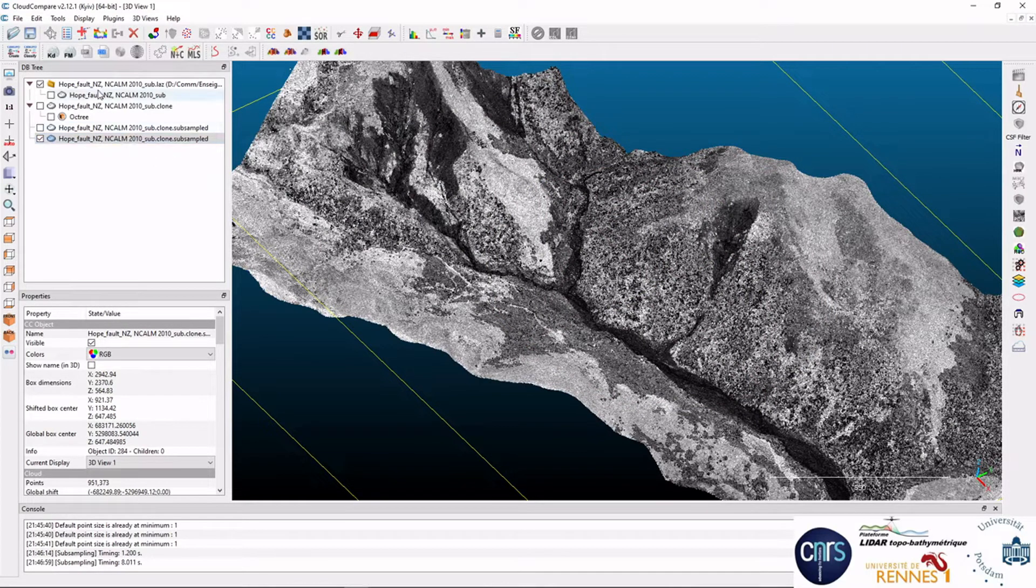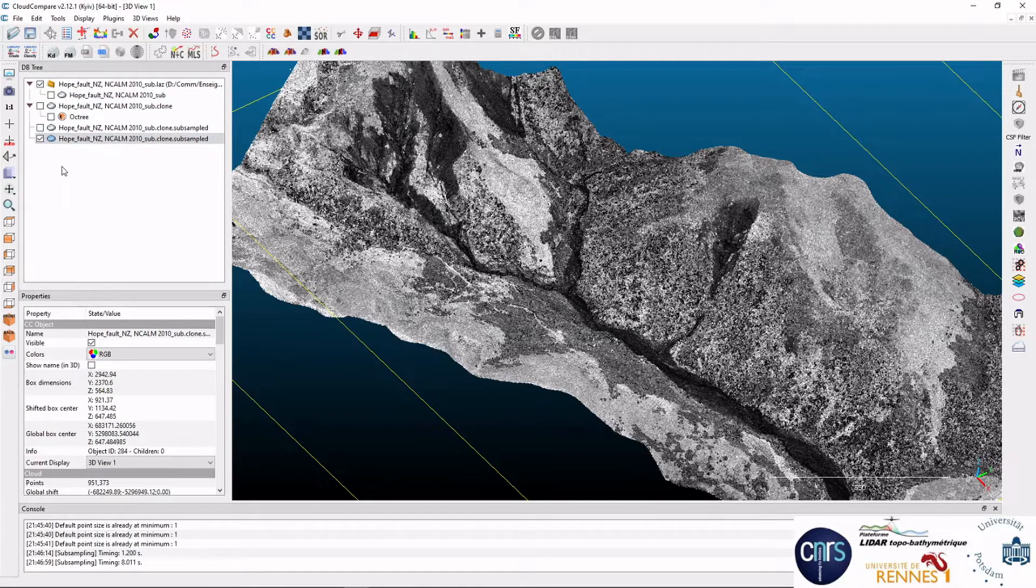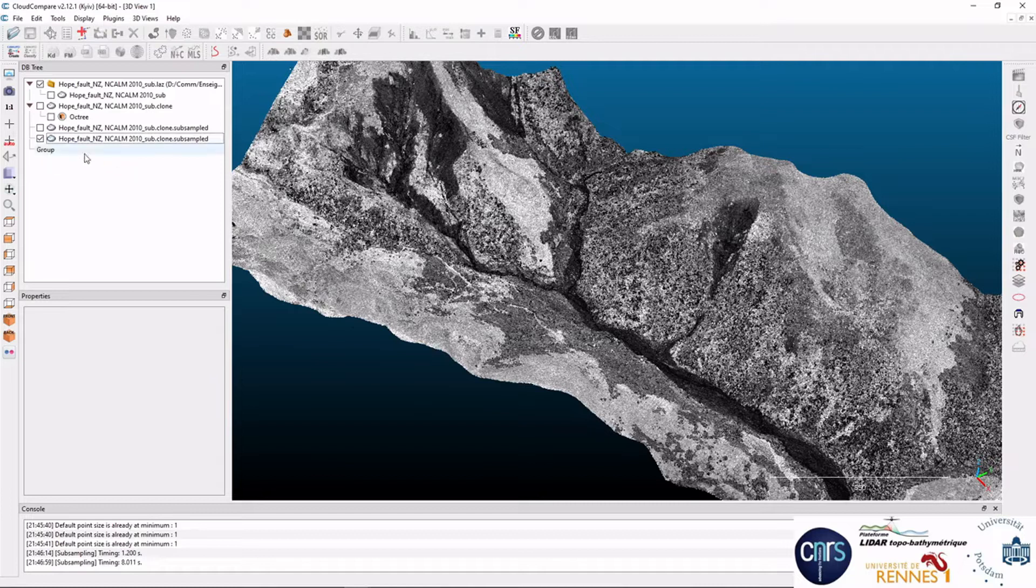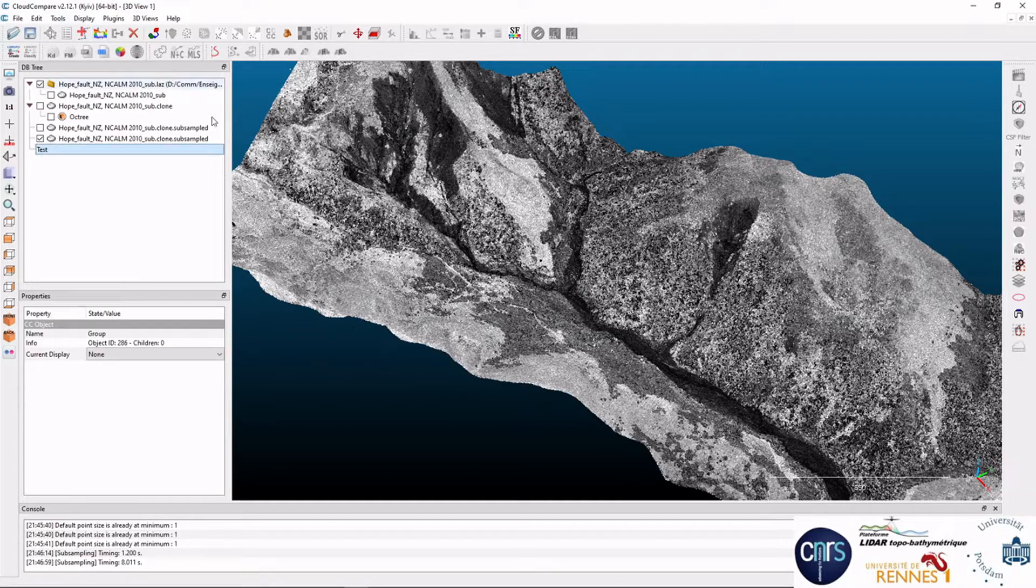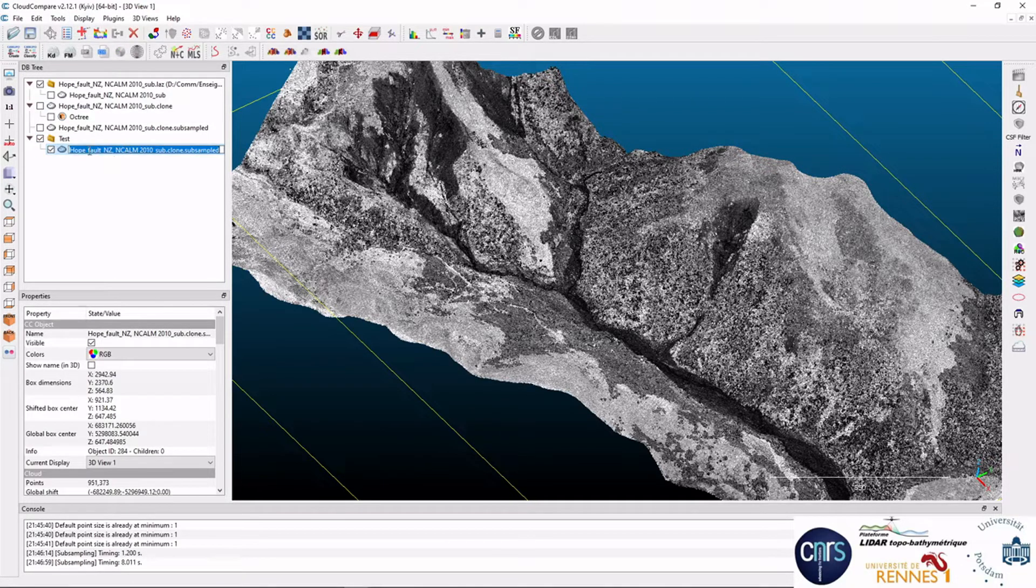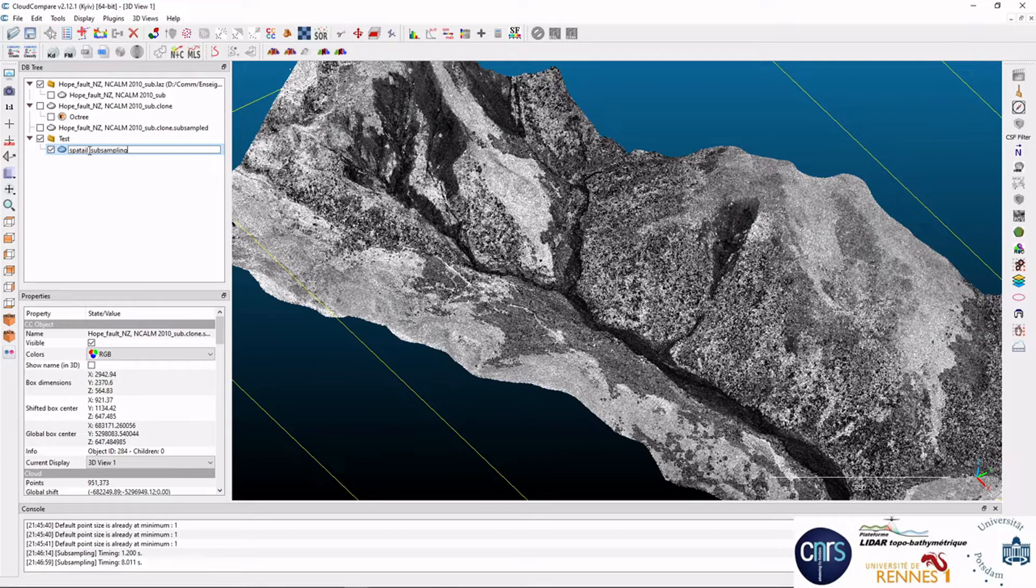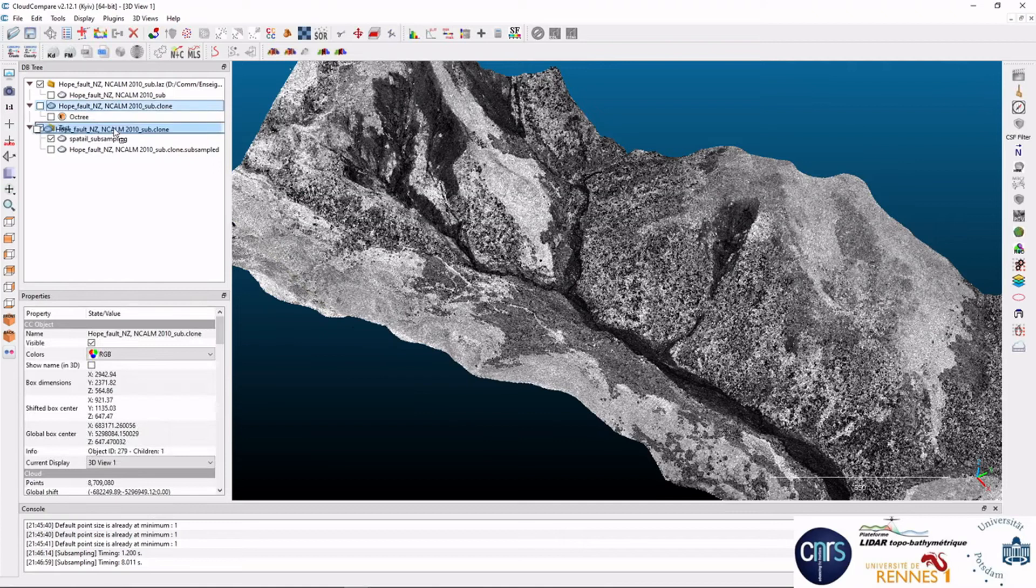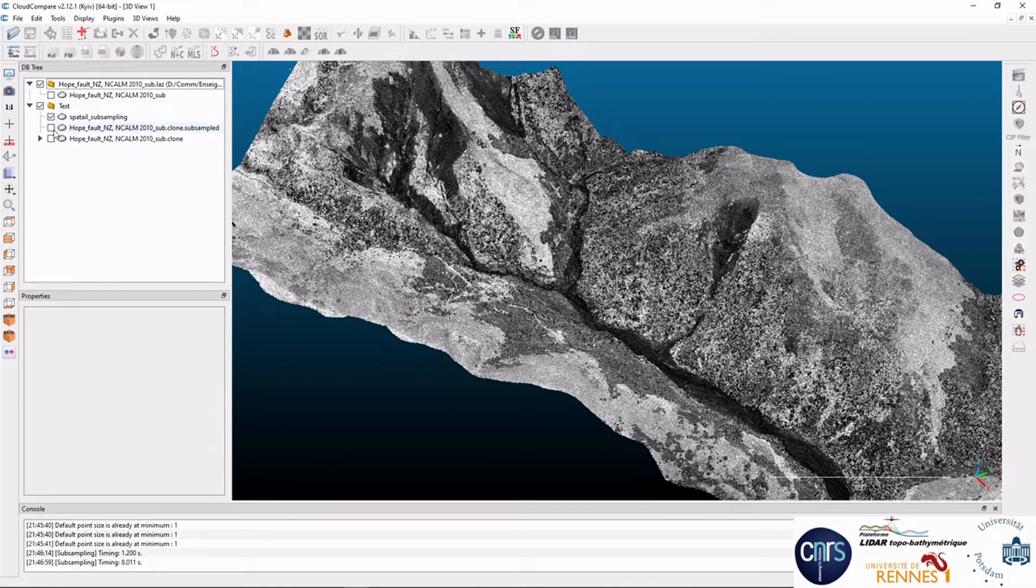When you start to have several point clouds like this in your database tree, it's interesting to try to start to organize things a bit. So you can, for instance, add an empty group, which is a directory called test, and you can move your point cloud in it. You can obviously rename them, special subsampling, for instance, so that you can keep track of things.